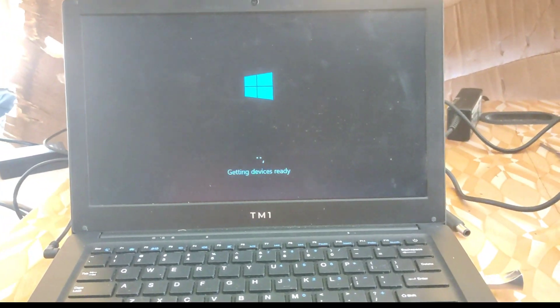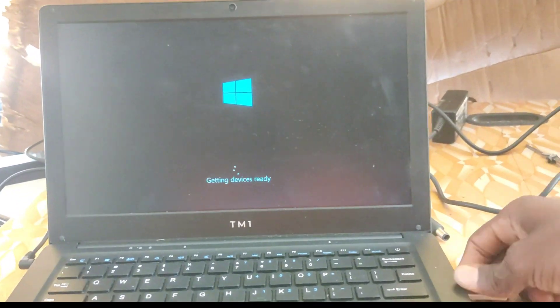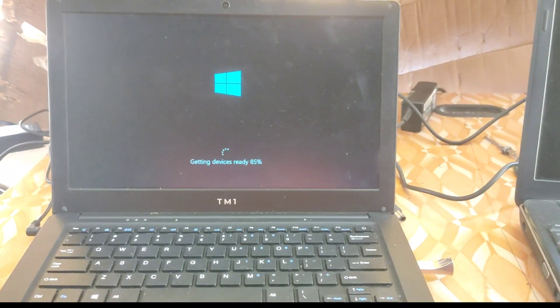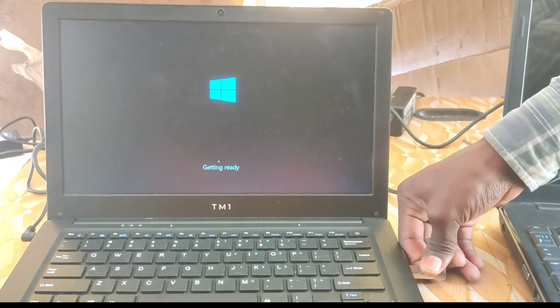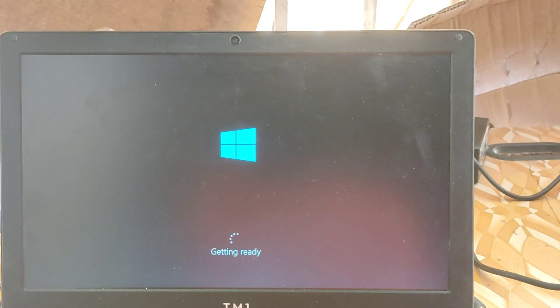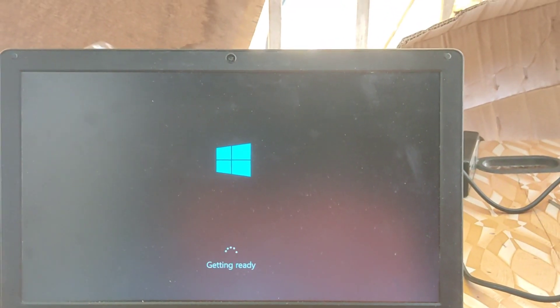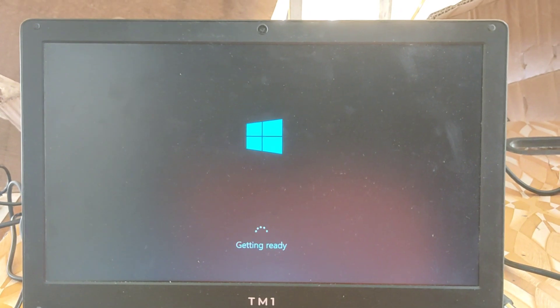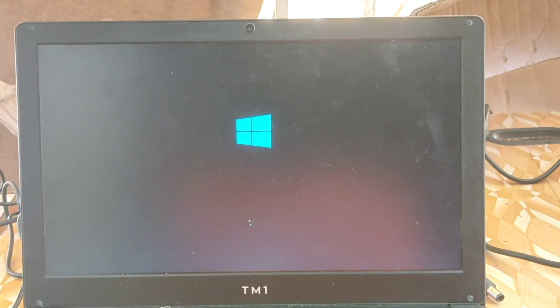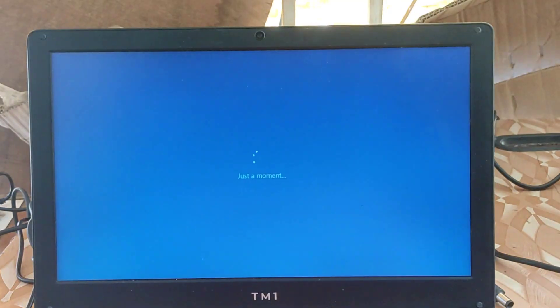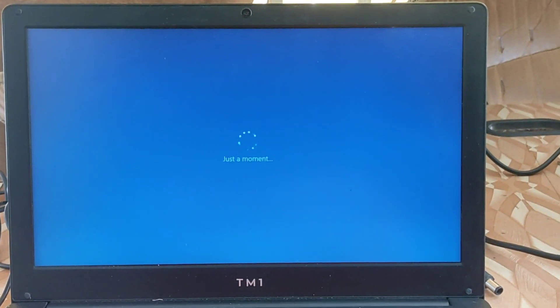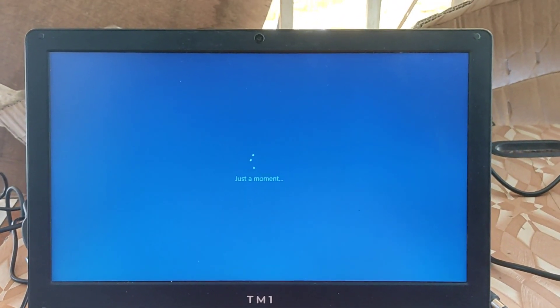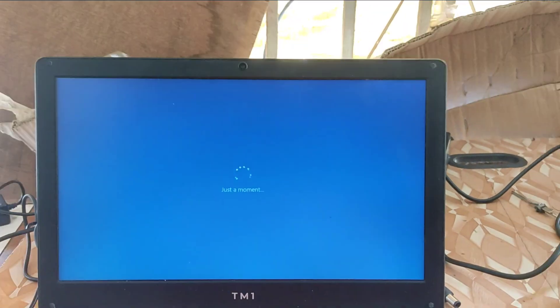So after this, you unplug the pendrive or you can leave it during the process. As it restarted getting ready, the machine will load all the files all by its own in the getting ready process. So wait for it once again, because it's going to take time.